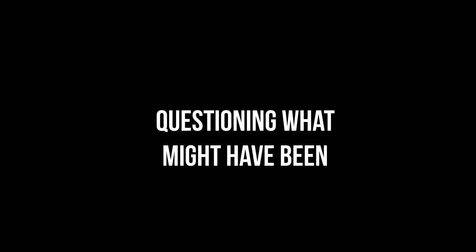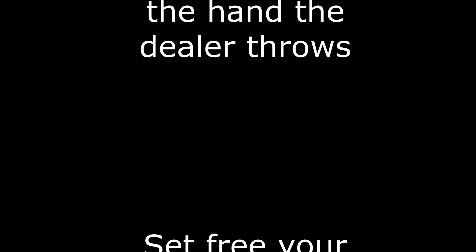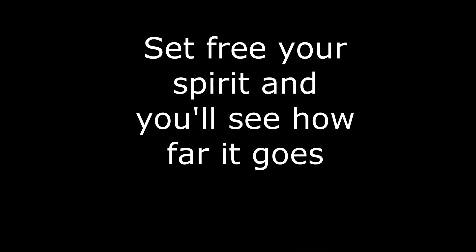Questioning what might have been if you had only faced your fears. Just take a stand against the hand that you've been dealt. Set your spirit free and you'll see how far it goes. You can take what you want but someday you will see that there is something more, yeah there is something more.